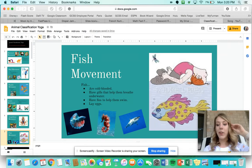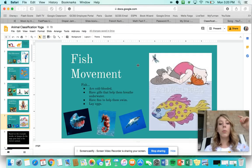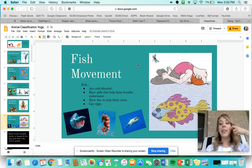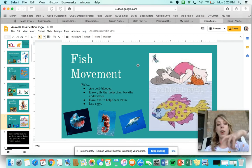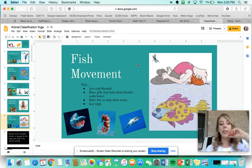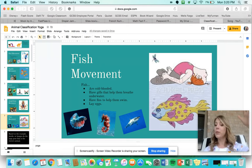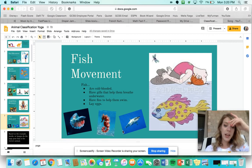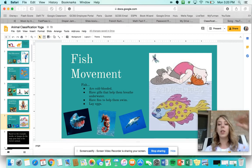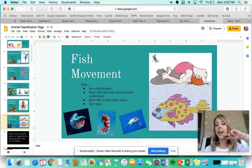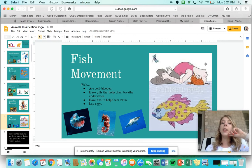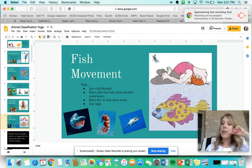Finally, the last classification of animals are fish. Fish are cold-blooded, they have gills and do not have lungs — that's what helps them breathe underwater. They have fins that help them swim, and they lay eggs. Some examples of fish are a betta fish, which you might see in a bowl at your house, a seahorse, and of course our class favorite, a shark.